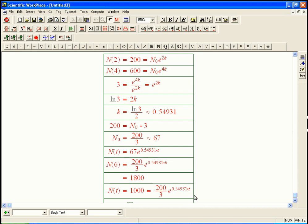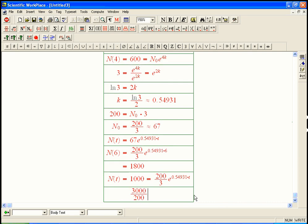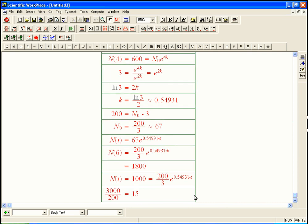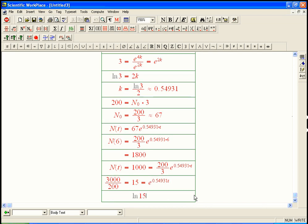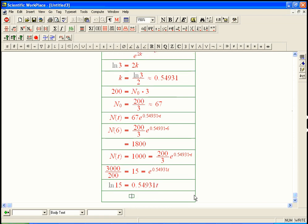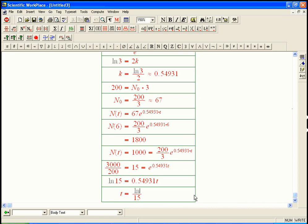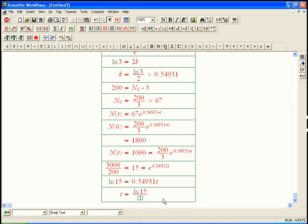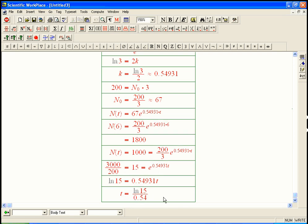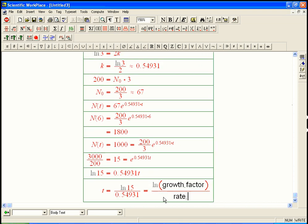So we're going to move over. We get 3,000 over 200. That's 15. What we're trying to determine is we started with 200 over 3. We had to grow by a factor of 15 to get to 1,000. And it always comes down to this. The mystery time is the ln of that growth factor divided by your rate constant. Let me even write that down. ln of growth factor divided by rate constant.